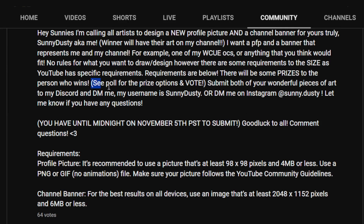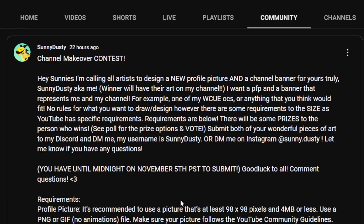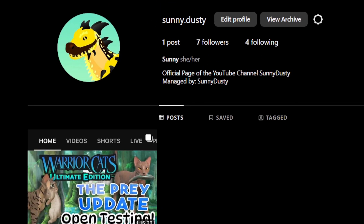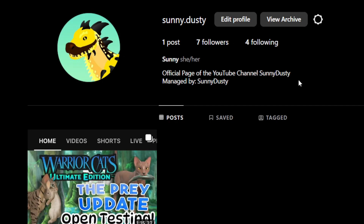There will be some prizes for the winner — see the poll for the prize options and vote. Submit your pieces of art to my Discord and DM me — my username is Sunny Dusty. You can also ask questions on my Discord, DM me on Instagram at sunny.dusty, or comment down below. For OC references, DM me on Discord at Sunny Dusty or on Instagram at sunny.dusty. This is my Instagram page — DM me here, this is the official page of the YouTube channel Sunny Dusty.